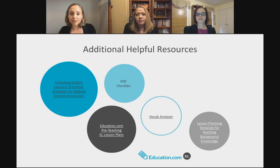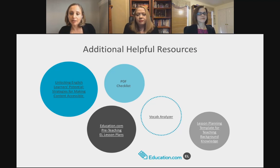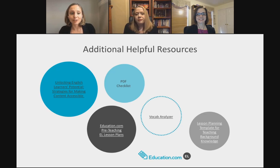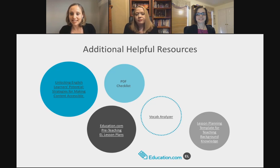After the webinar, we're also going to send out emails with helpful resources including a link to Diane's book, the PDF checklist from Diane's slides, the link to education.com pre-teaching EL lesson plans, and the vocab analyzer — one of the coolest tools we discovered when creating our curriculum. You can enter words and it will tell you what tier of vocabulary they are. Also the lesson planning template for teaching background knowledge.